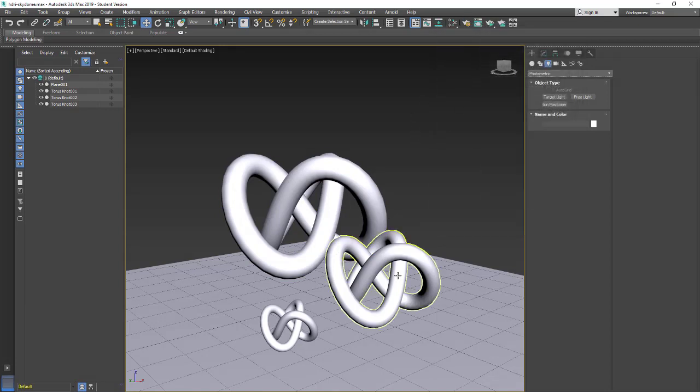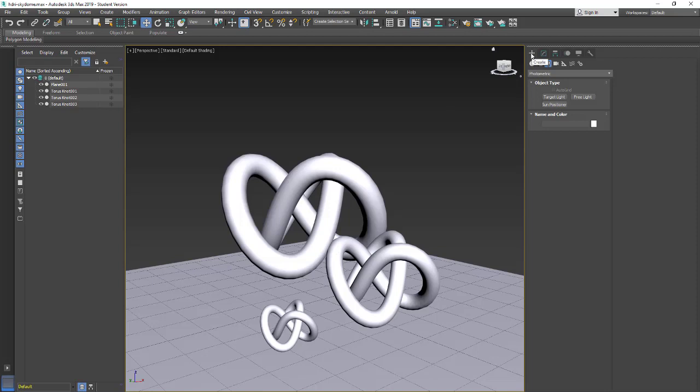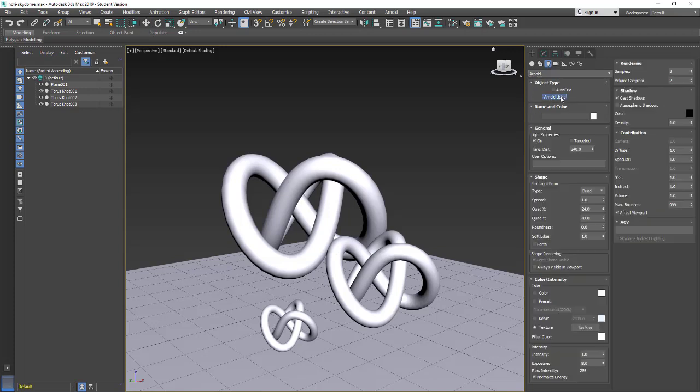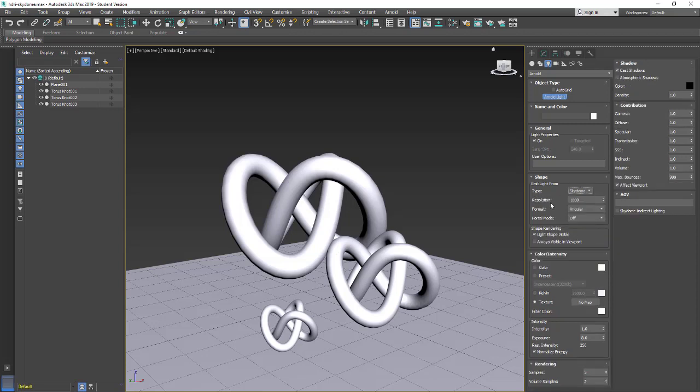Let's go ahead and put in our Sky Dome. I'm going to go to create menu, Arnold lights, so create lights. By default it's photometric, change it to Arnold. When you look at the Arnold lights you only get one light type. We're going to click on this and by default it's set to quad. I'm going to change that to Sky Dome. Once we have this we get all of our settings. We'll take a look at these in a second.